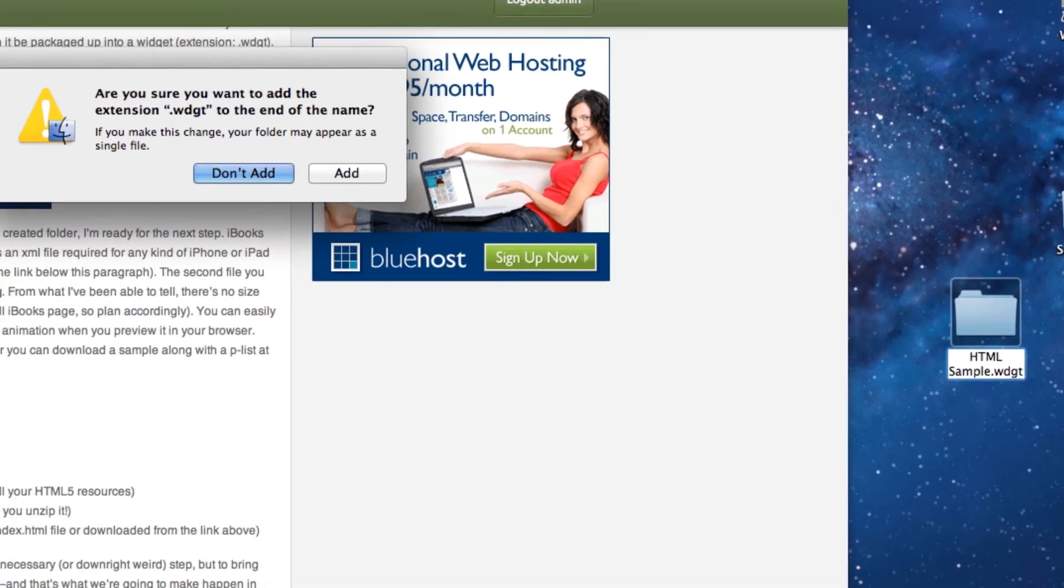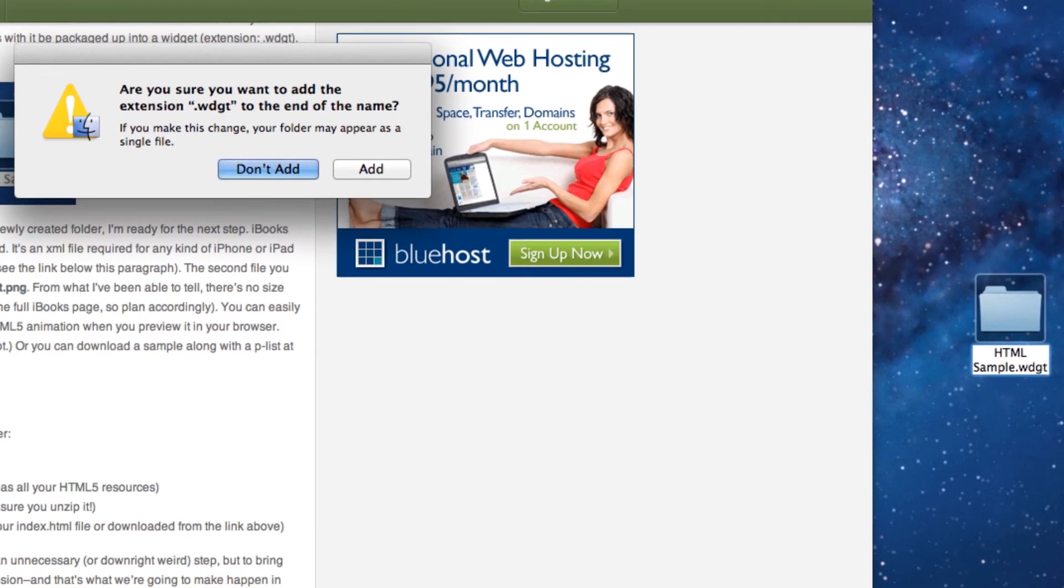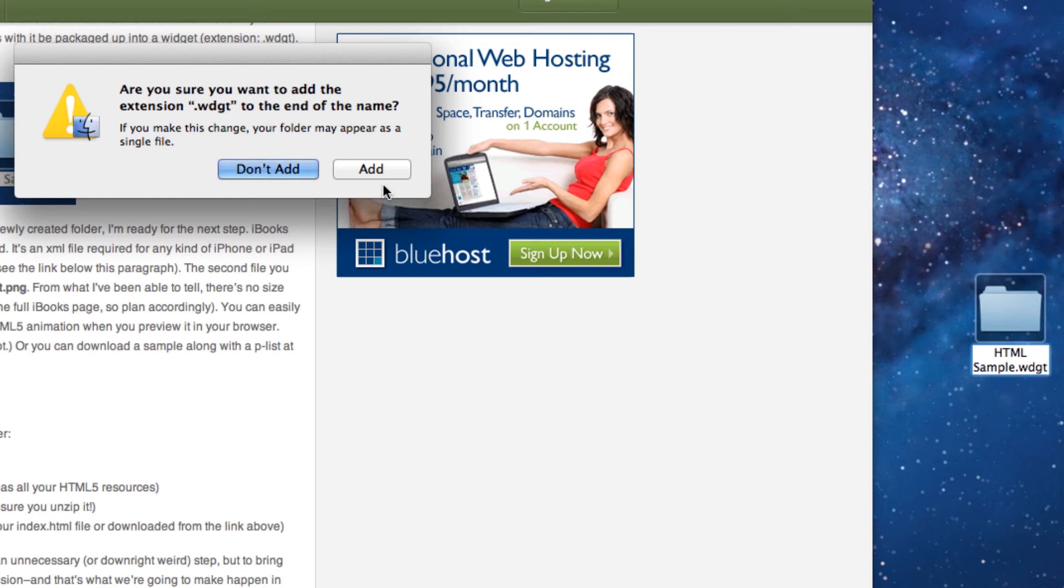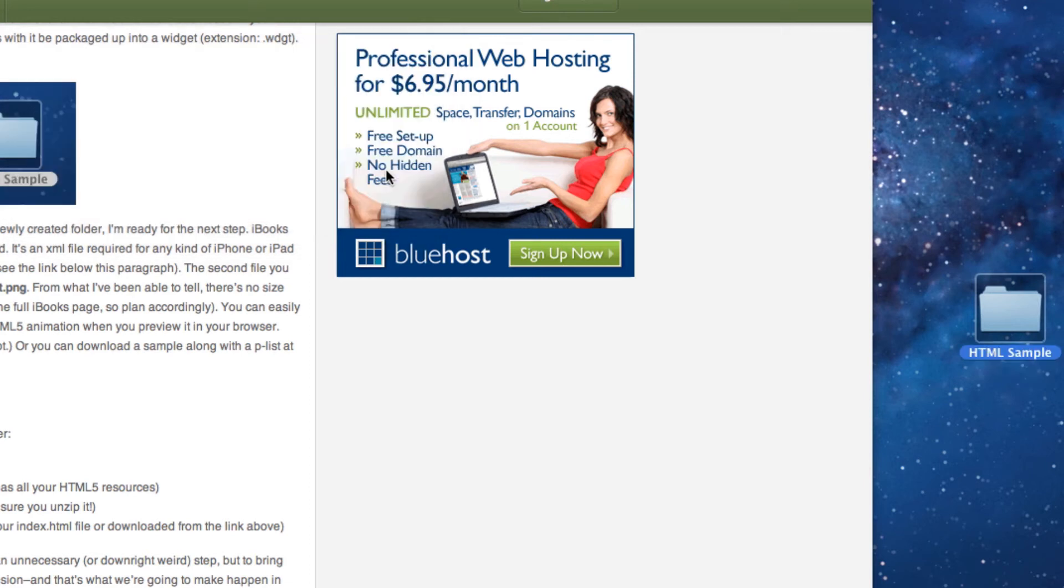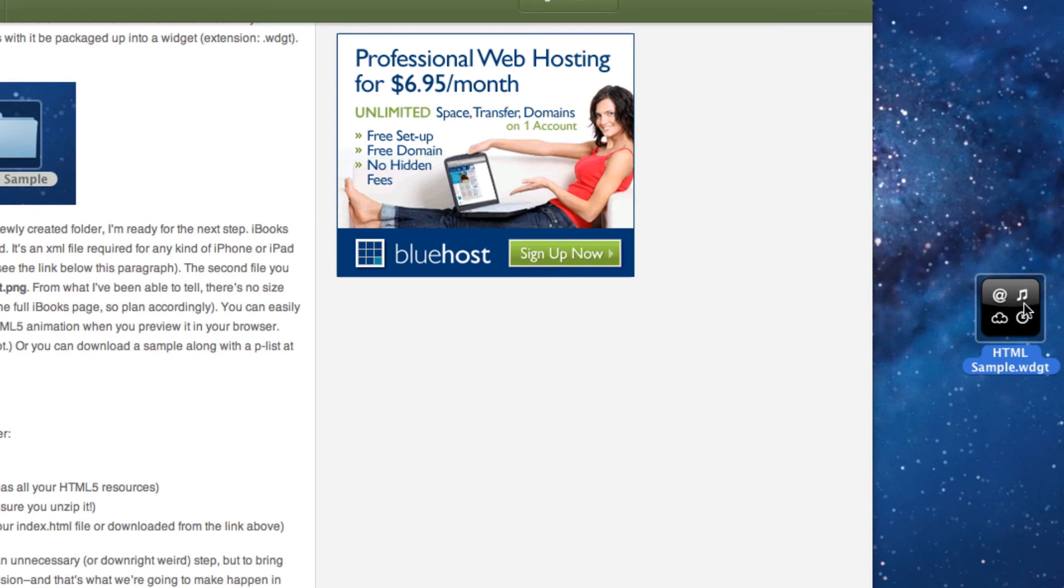If I hit enter, this little message is going to pop up and ask me if I'm sure I want to add this .wdgt to the end of it, which in this case I am sure. I'm going to click on add, and as soon as I've done that, on the right-hand side the folder is changed to a dash code widget.